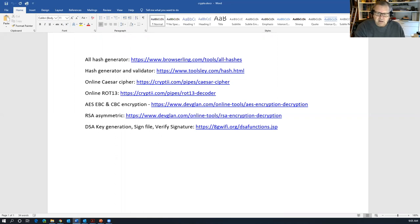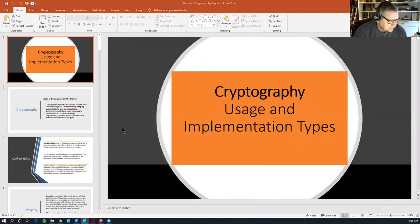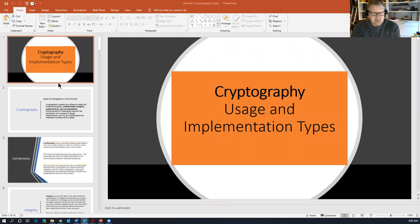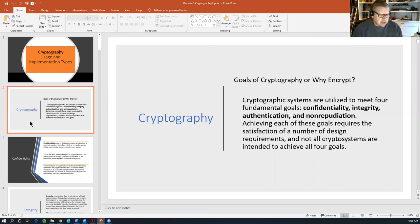That document and this one are on the share. I'm not sure if these slides are — I don't think they are — but if you want them I can email them out to you. So: cryptography usage and implementation types. The goal of cryptography is to meet four fundamental goals: confidentiality, integrity, authentication, and non-repudiation.